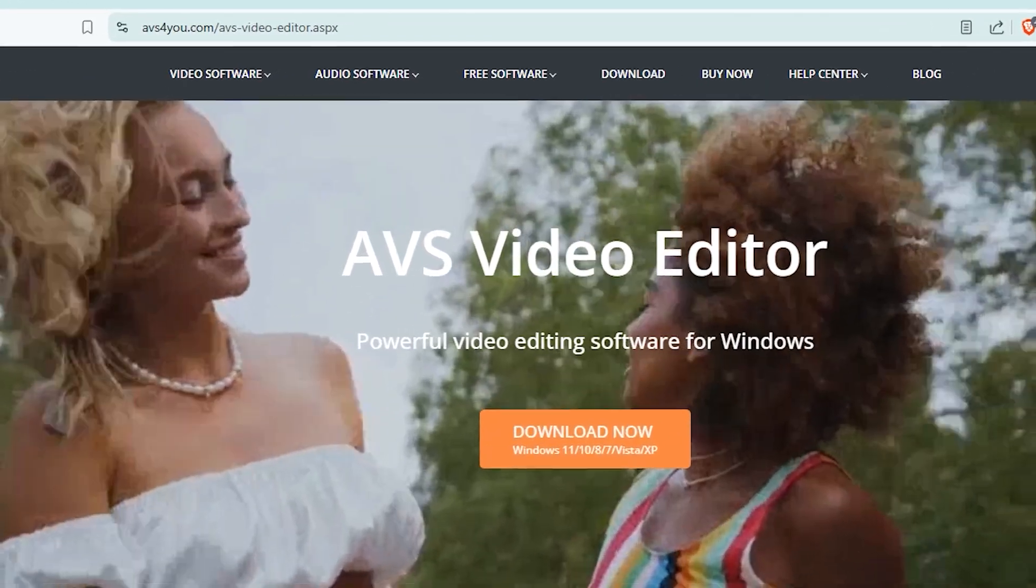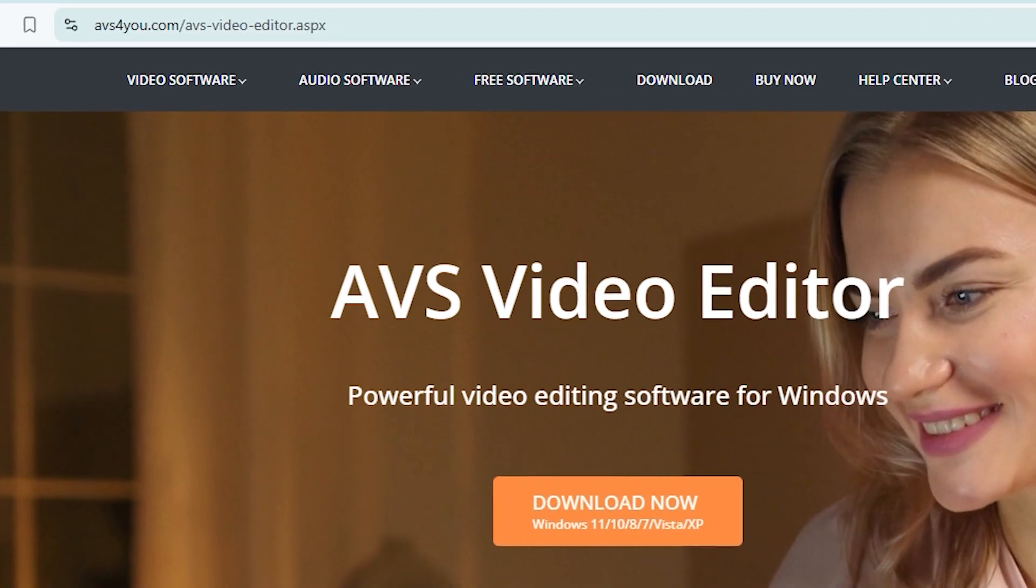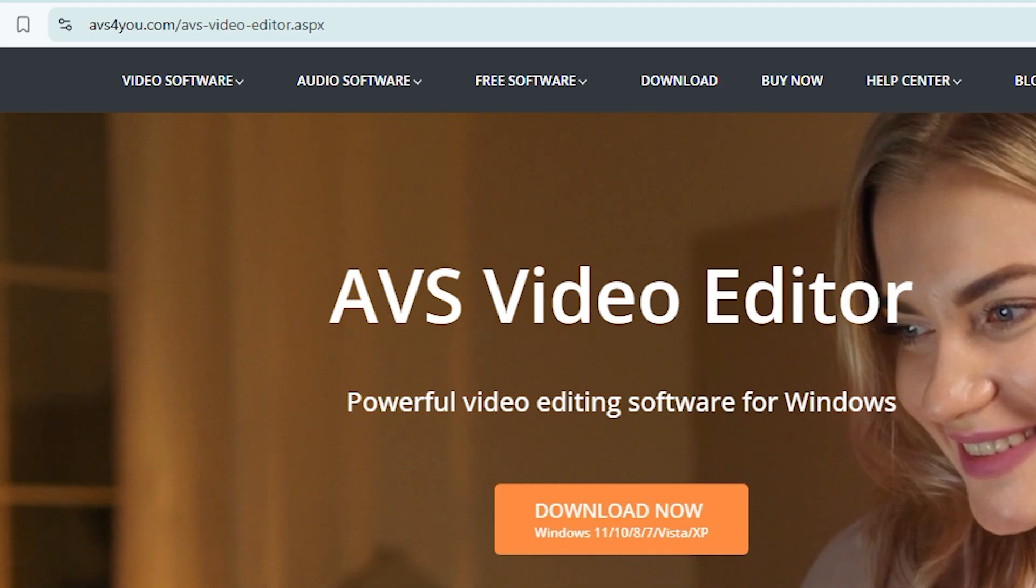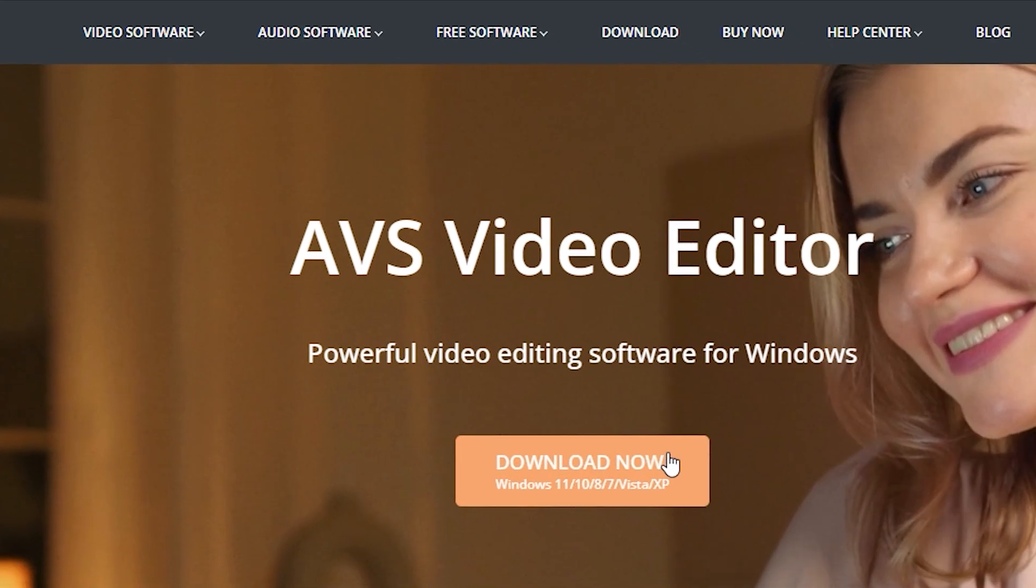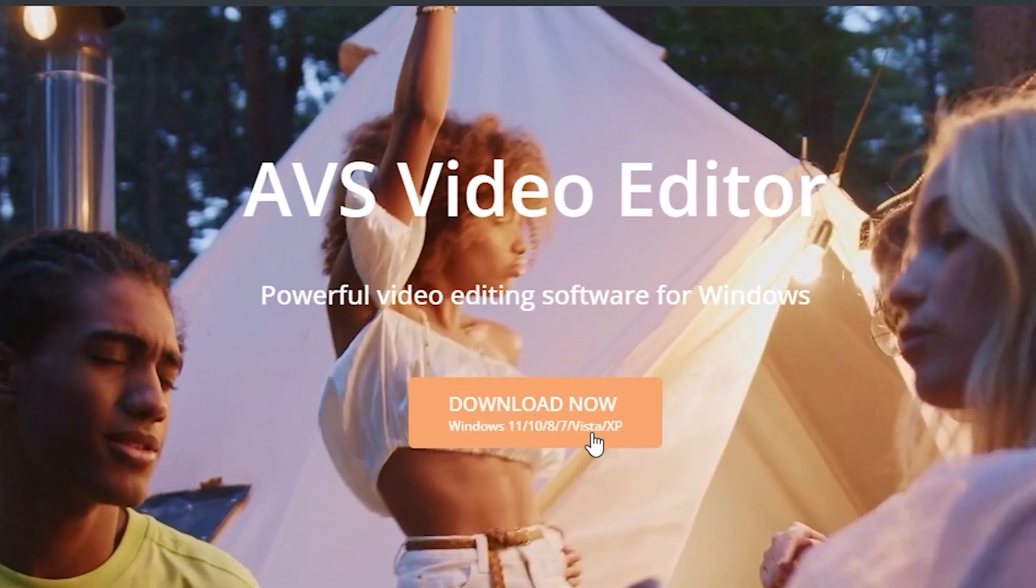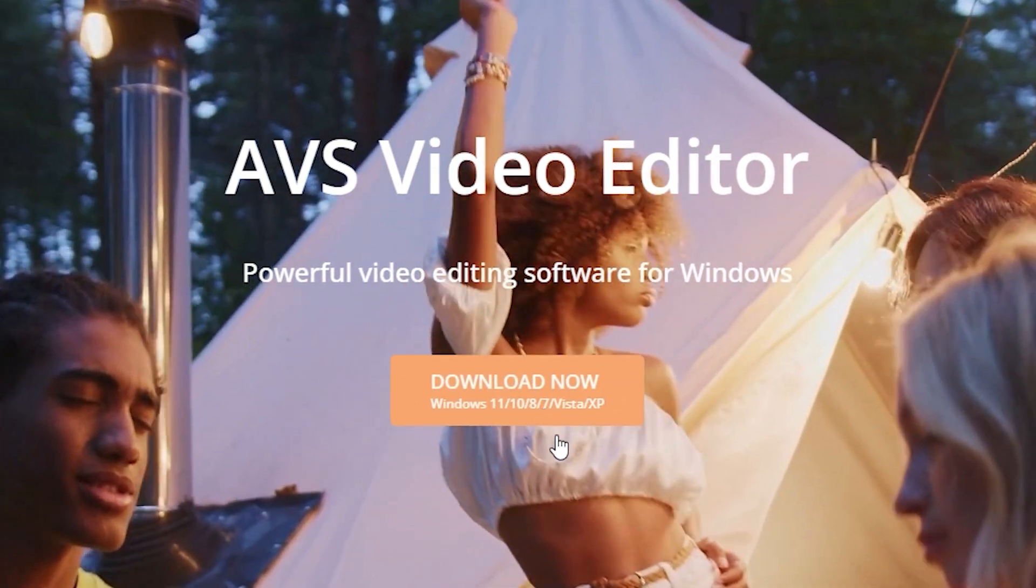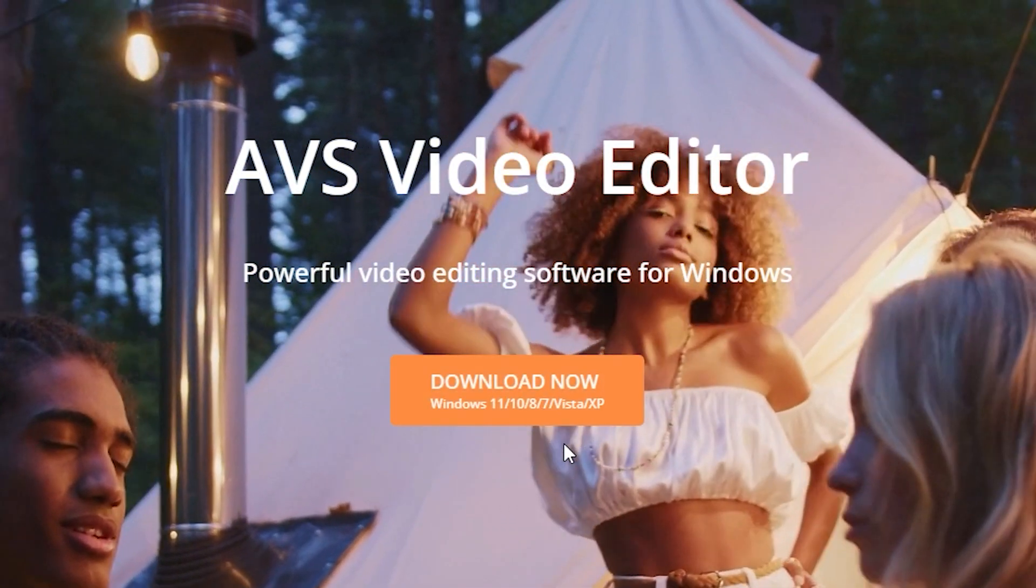To get started, head over to the website avs4u.com. Once you're there, just click the Download Now button to grab the software.